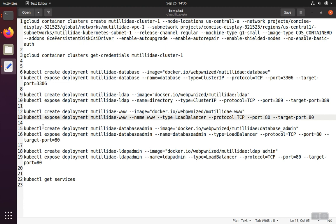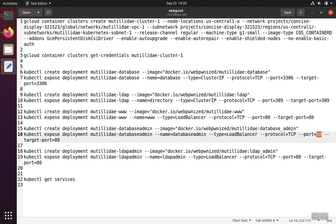And then for the database admin website, which is phpMyAdmin, it's going to use port 82, but it's going to be on a different load balancer, so it'll have a different IP. And there won't be any collision because this port 80 here will be on the IP for the Matilde website, and this port 80 here is going to be on the IP for the phpMySQL admin website.